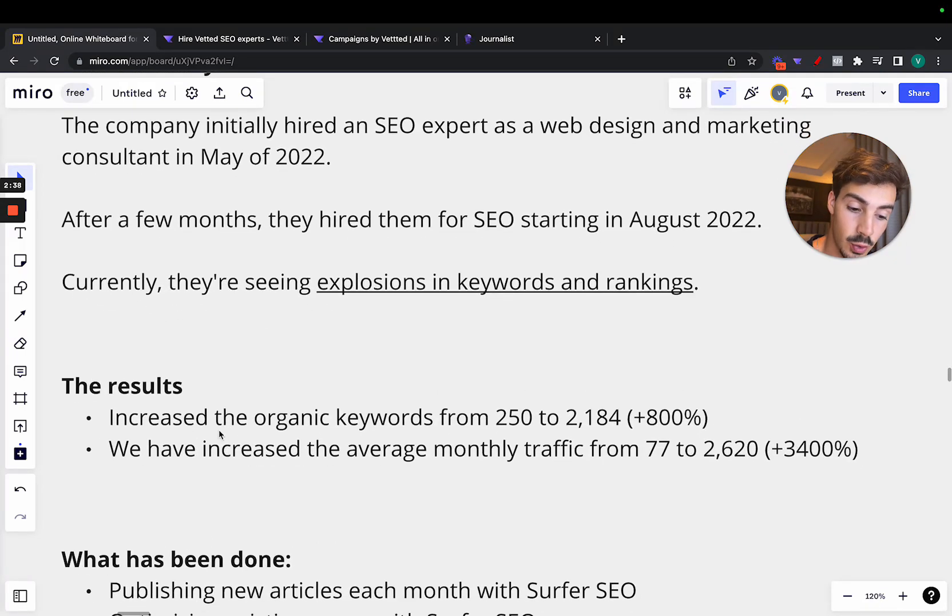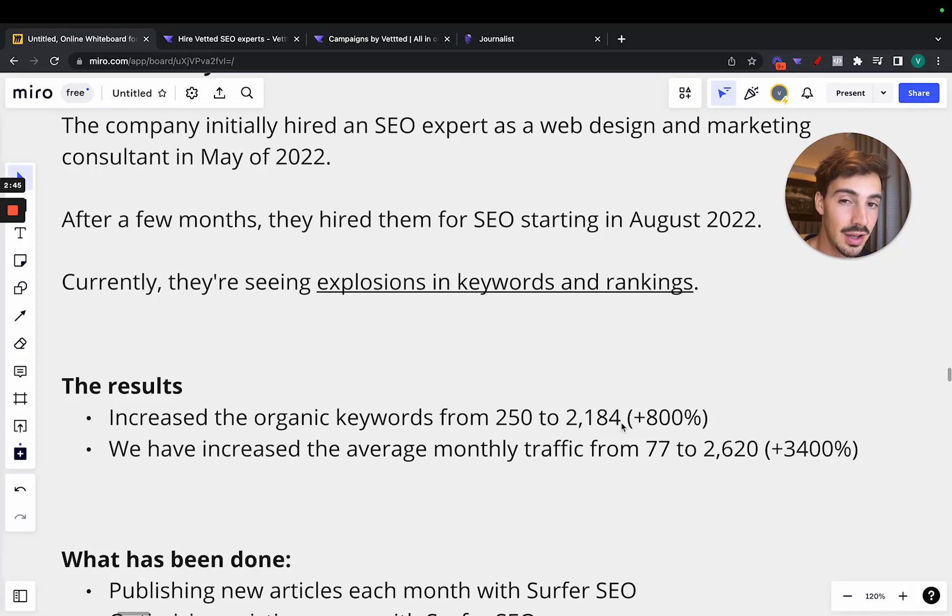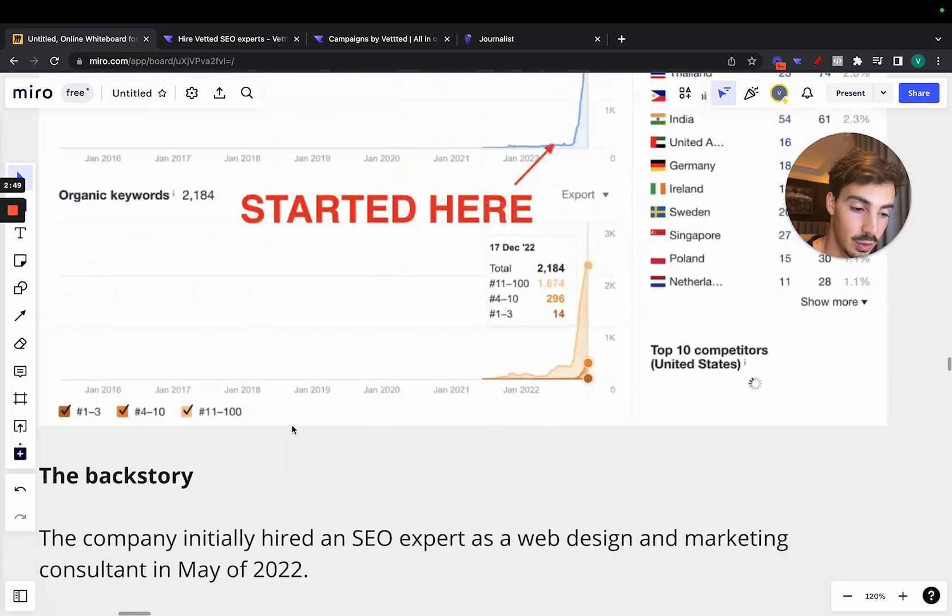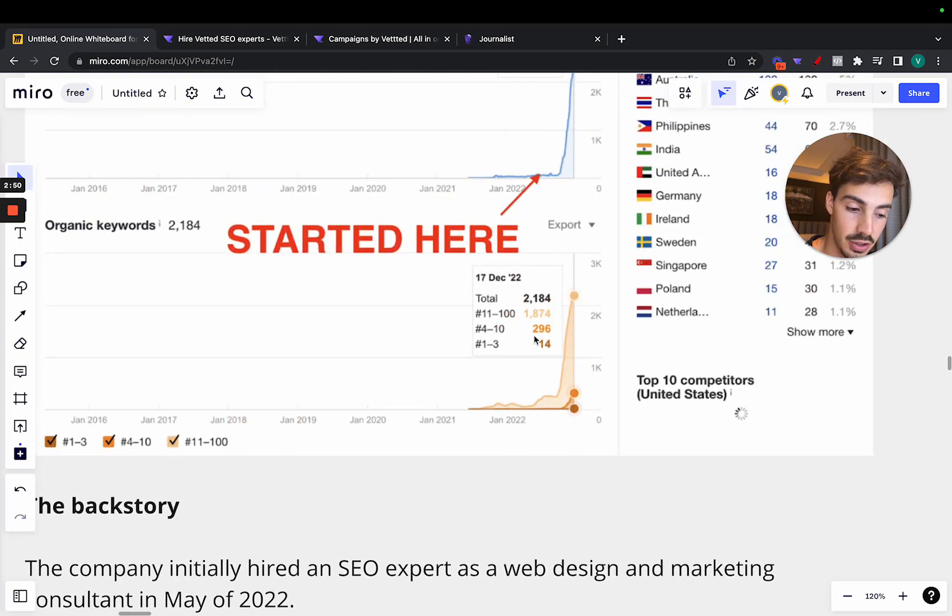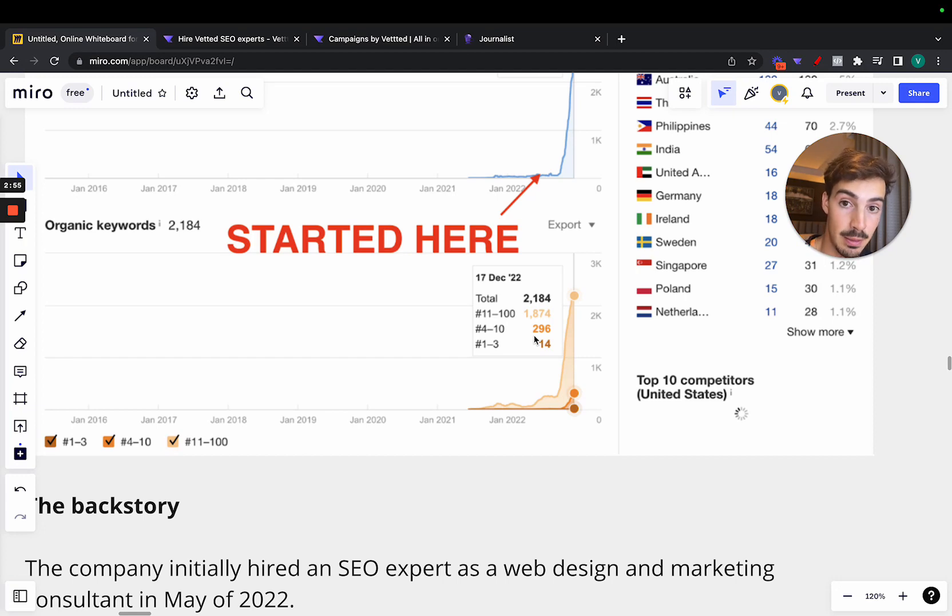So let me go over the results and then exactly what was done. So they increased the organic keywords from 250 to 2,184. That's around 800% increase in organic keyword rankings.